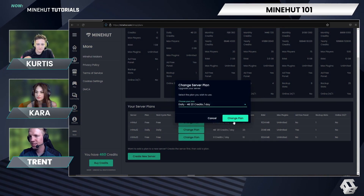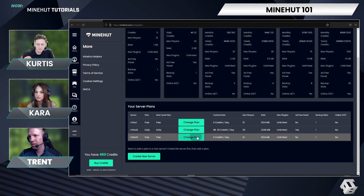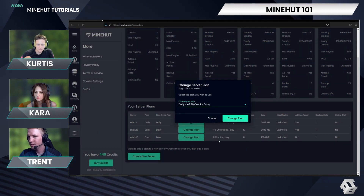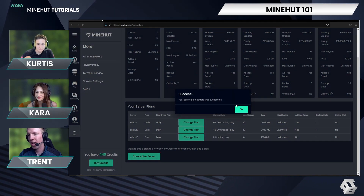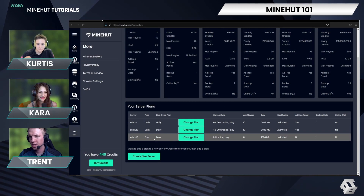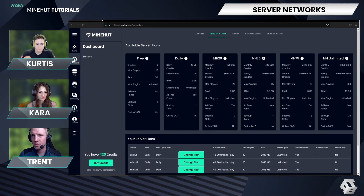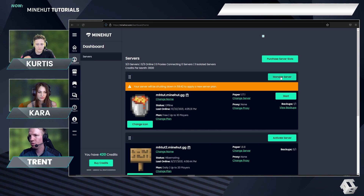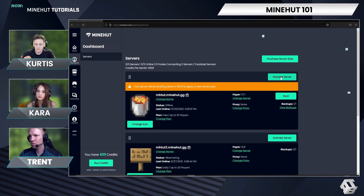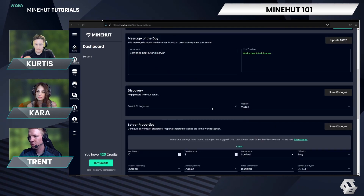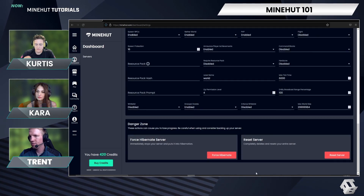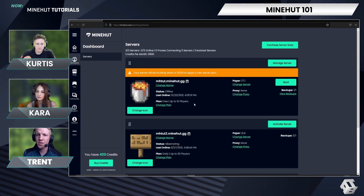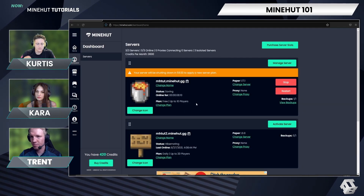We're spending all of the tutorial account money. There we go. So we have all of our servers on the daily plan — one of them is going to be a proxy, two of them are going to be servers. We're going to hibernate this server. So all servers are hibernating, all servers on daily plan.